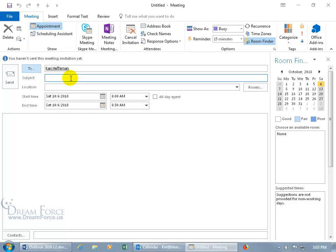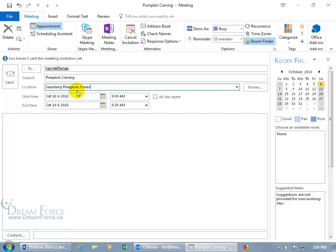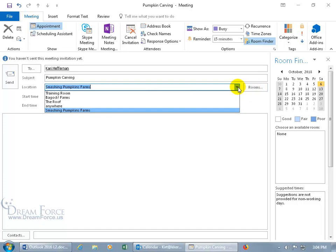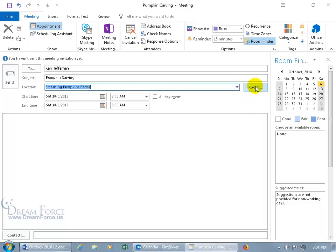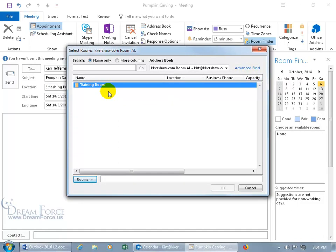For the meeting subject, let's use 'Pumpkin Carving.' For location, you can type it in — like 'Smashing Pumpkins Farms' — or, if connected to the Exchange server, click Rooms to select from available rooms. Click Rooms, and it opens. We only have one Training Room, so it's either booked or it's not. Select it, click Rooms, and click OK.